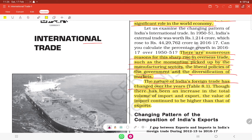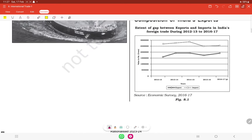Though there has been an increase in the total volume of both imports and exports, the value of imports continues to be higher than that of exports. In comparison to export, import is more.